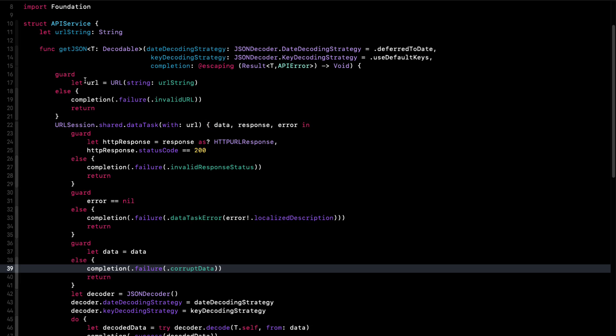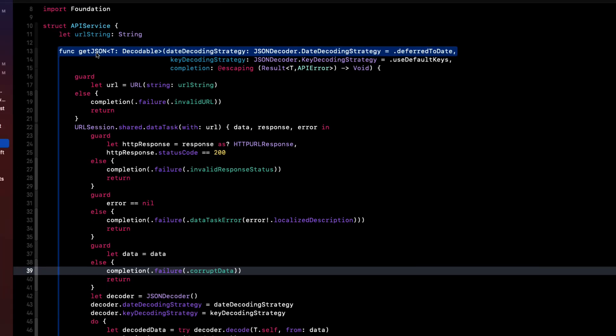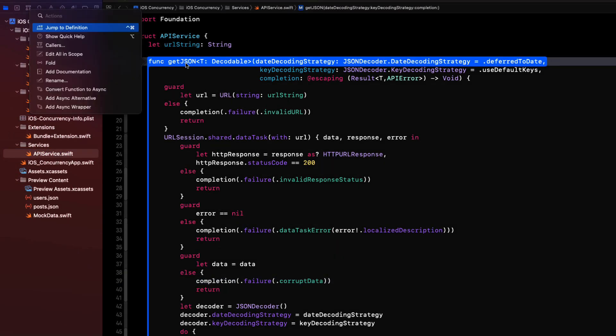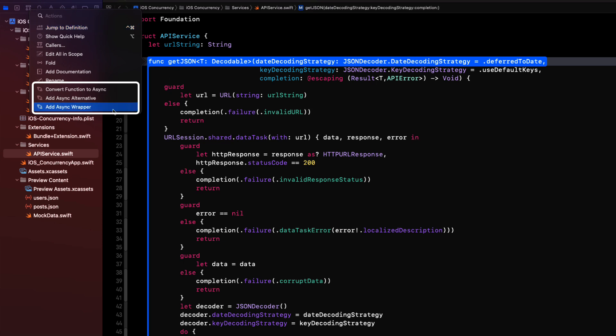And what also is good news is that Xcode gives us some assistance here. If you command click on the function name for our existing completion handler version of getJSON, you get three different options for converting this function to an asynchronous version. And all three will work, but we really would like to understand this so I can code in the future from the get go. So let's explore the options and we'll start from the bottom up.